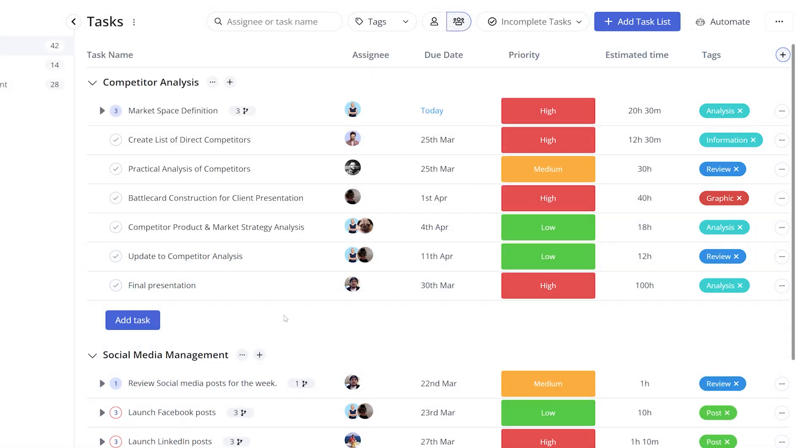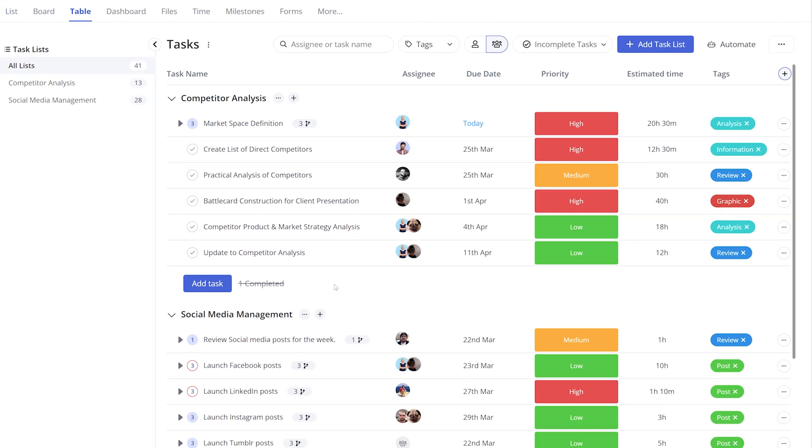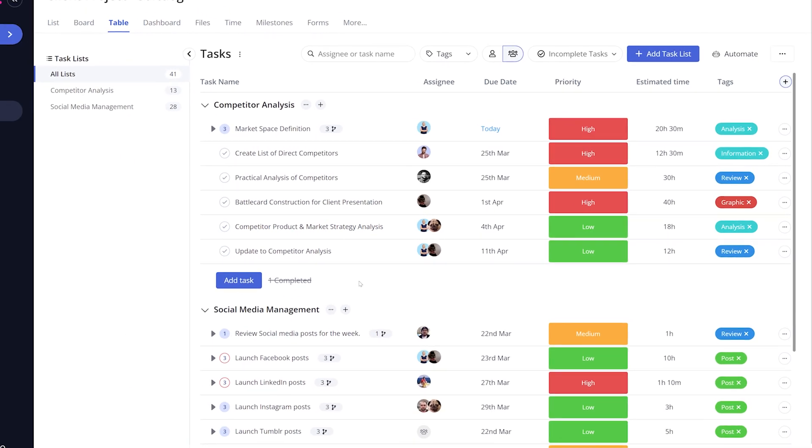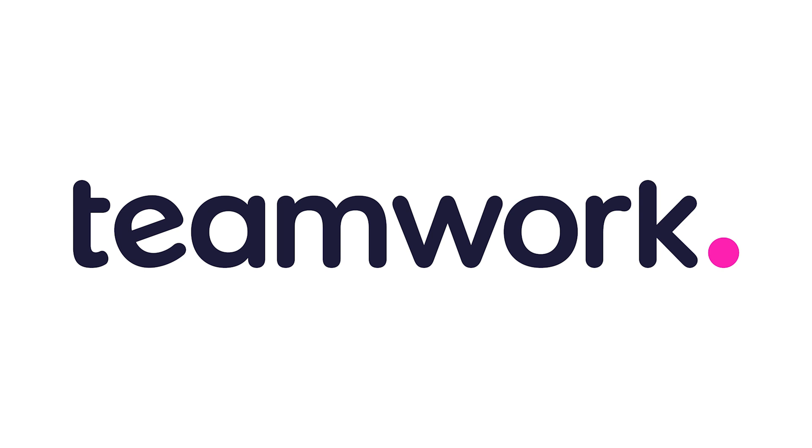And of course, once the task is done, just mark it as complete. And that's it. That's how simple yet powerful getting to grips with tasks and teamwork can be.